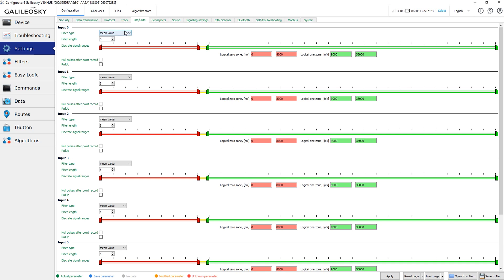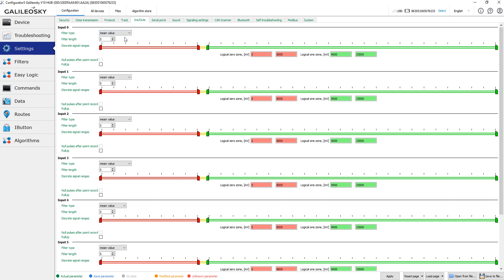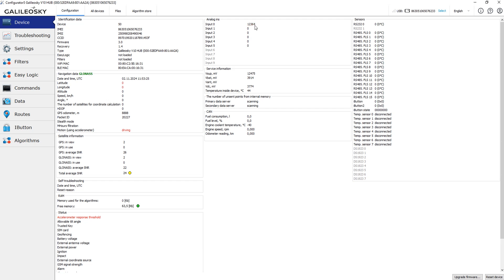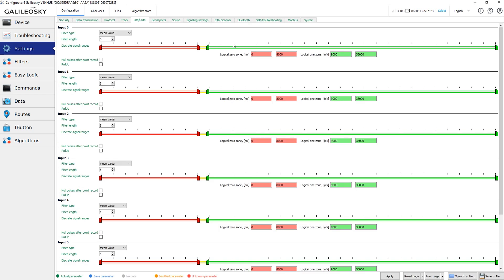In min-value mode the device measures the voltage on the device input. Additionally, you can specify the discrete signal ranges. Green zone is the zone of the logical one. When the voltage is in the green zone, the device considers this input as active. Active inputs are shown by the red color on the device tab.